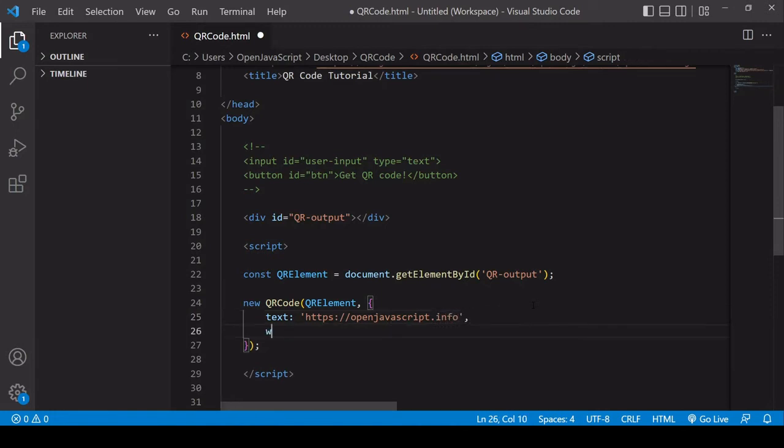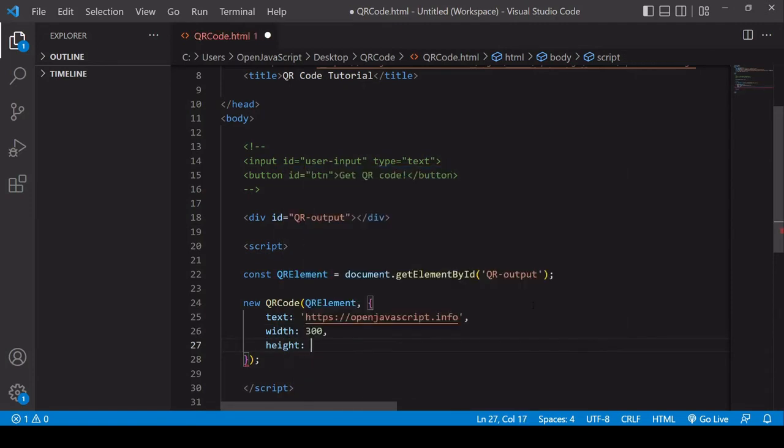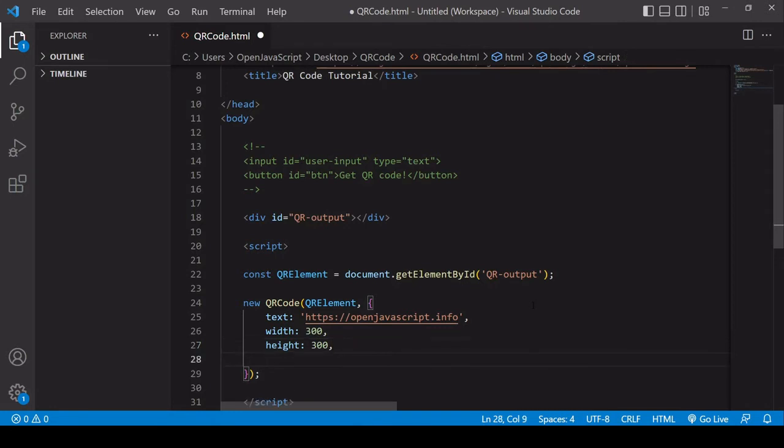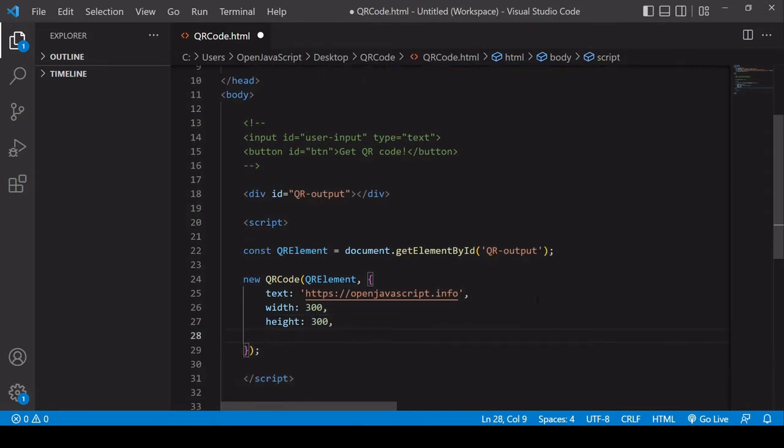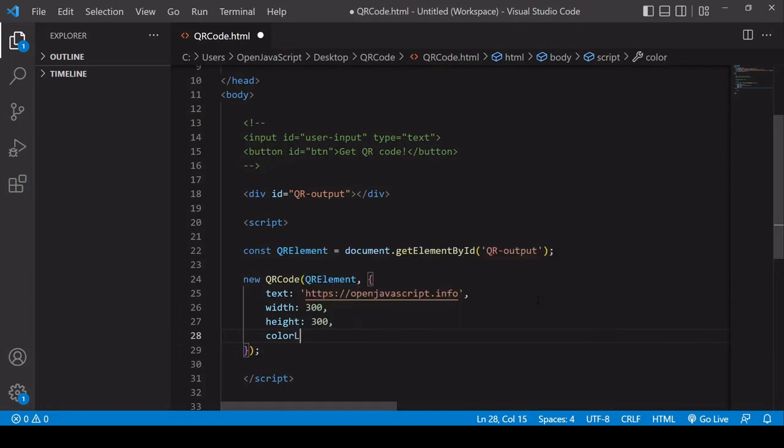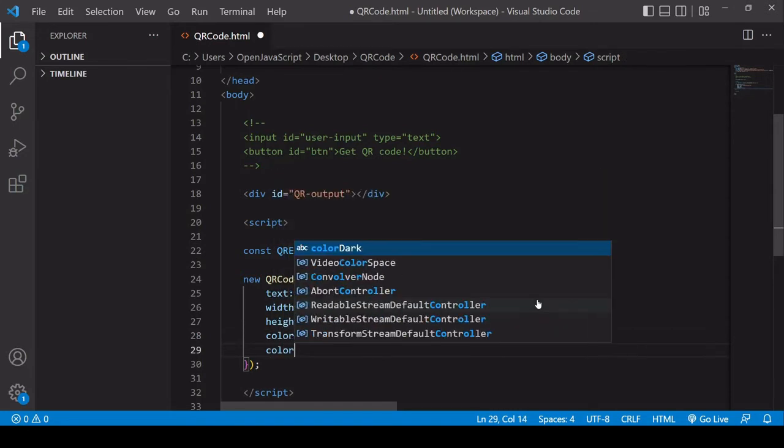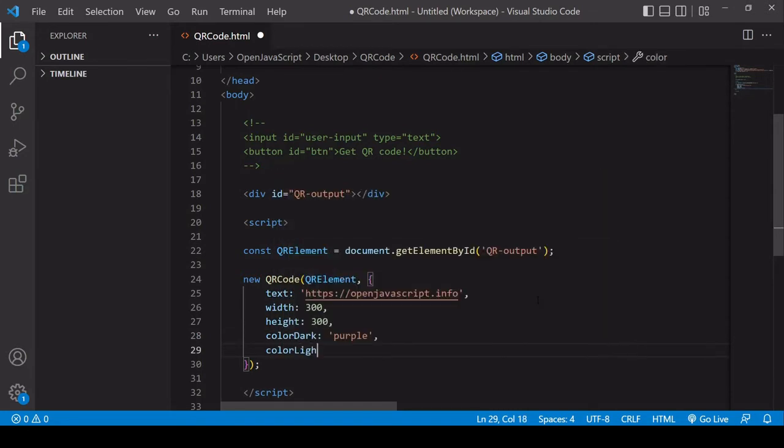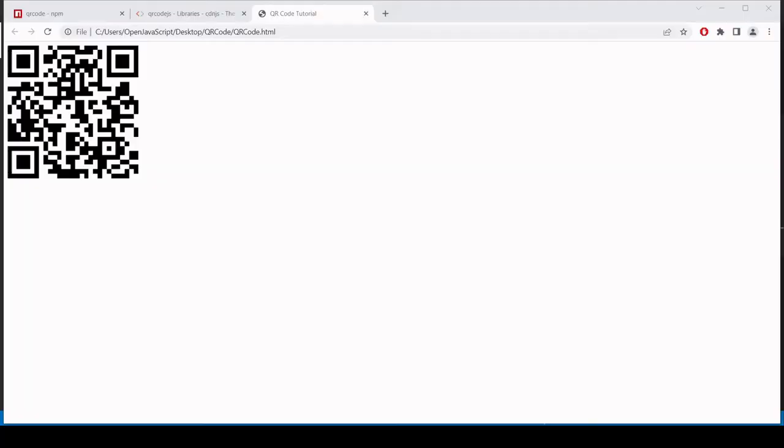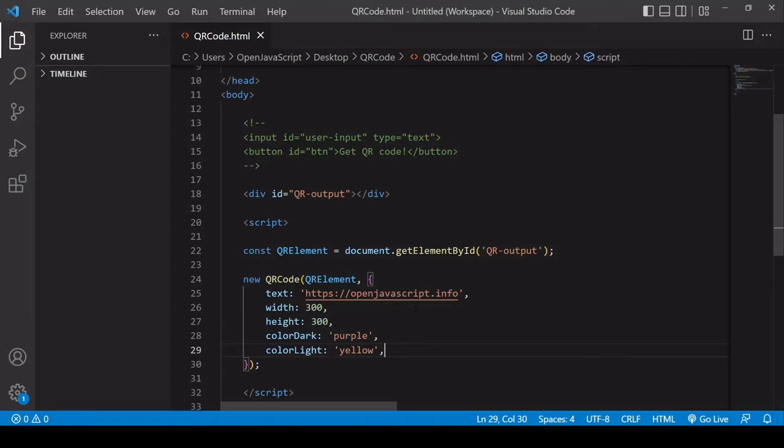And you can also specify the width. So I'm going to give that a width of 300 pixels, height of 300 pixels. And you can also specify the color of the QR code. So you could say colorDark—this I'm going to set to purple here. This could also be a hex value. ColorLight I'm going to set to yellow. So now the QR code should be looking quite different from before, but it's containing exactly the same information.